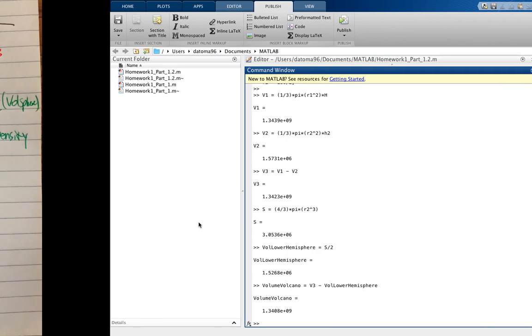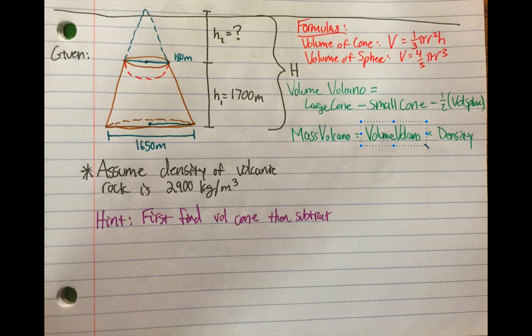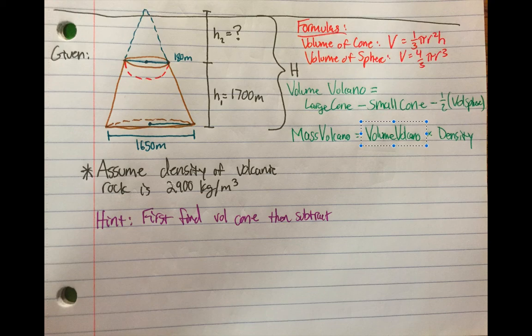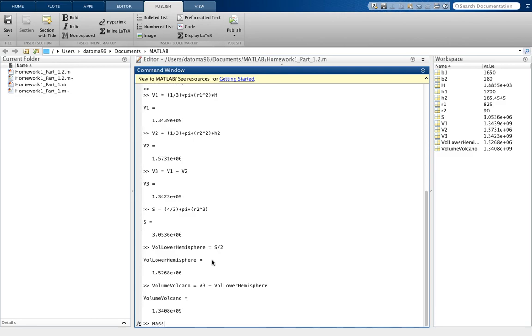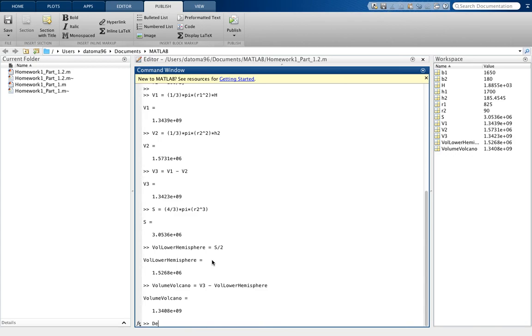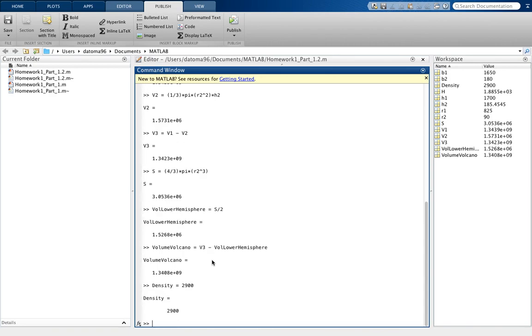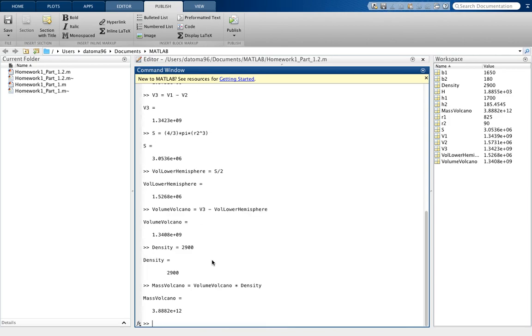But now the next question part of it says, what's the mass of the volcano? We have the volume now, we just calculated that. And it's given that the density is in kilograms per meters cubed. So simply define the mass of the volcano. You take the volume of the volcano times the density of the volcanic rock. But I just realized we didn't define the density of the volcanic rock, so that wouldn't work. So let's define the density, I'll just put it as density, to be 2900. And now we take mass of the volcano equal to volume of the volcano times the density. And boom, that is our mass in kilograms. That's quite a heavy volcano. Makes sense.